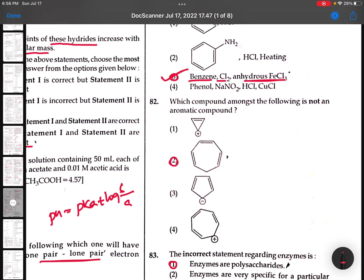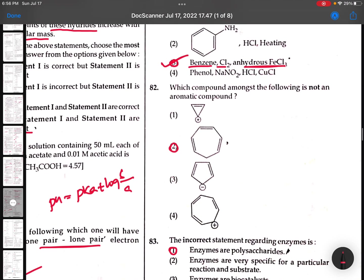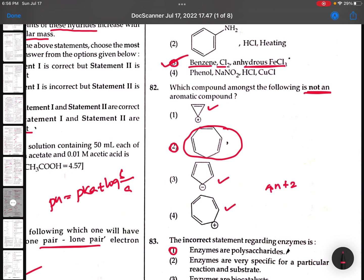83rd: Which one is not an aromatic compound? This is not an aromatic compound - this is aromatic, aromatic, aromatic. 4n case with 2 pi electrons. We will discuss complete solutions soon.